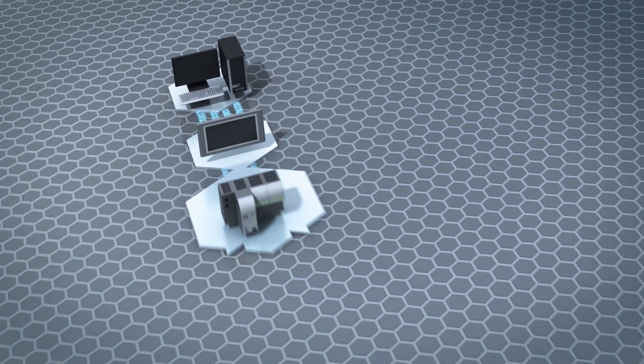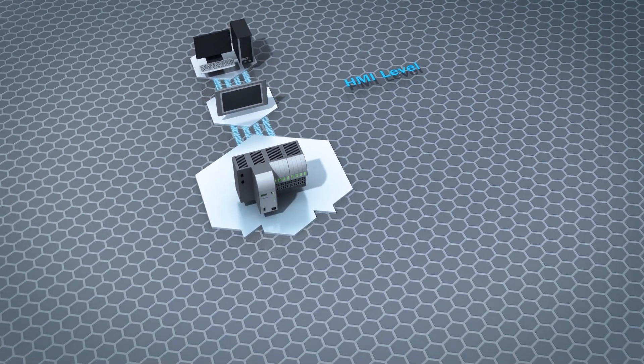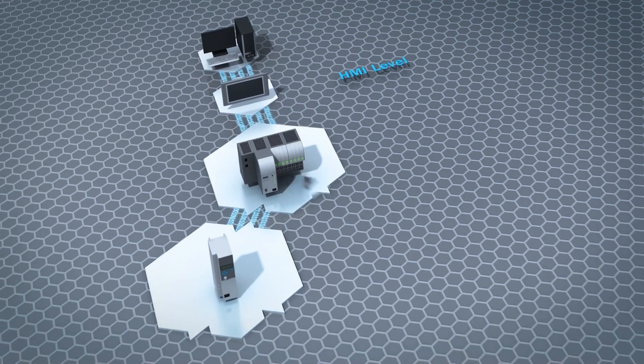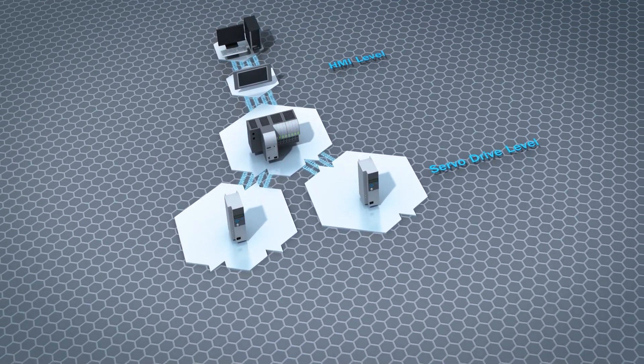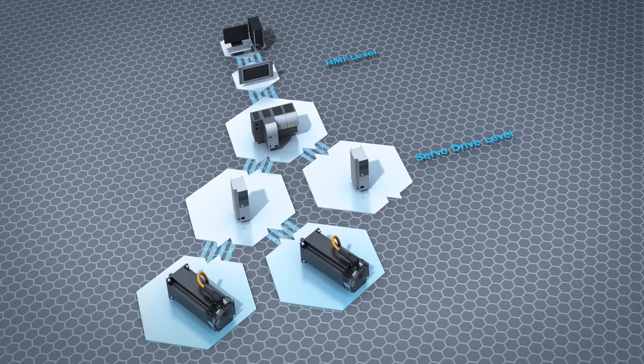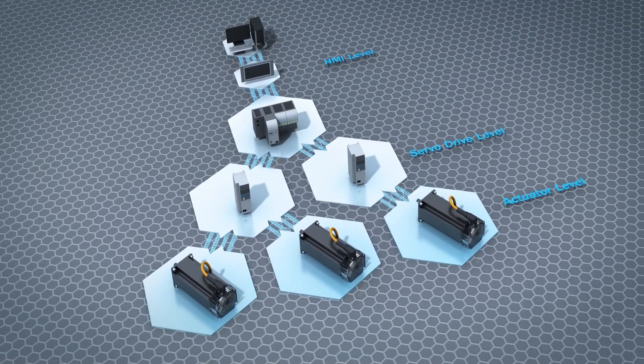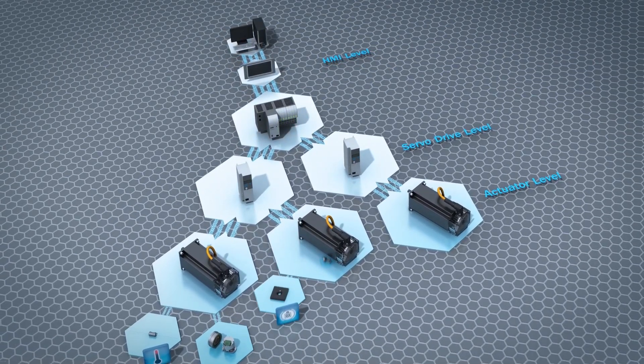Smart motor sensors use Hyperface DSL to transmit parameter data to the machine controller, where both data analysis and, at HMI level, data visualization take place.